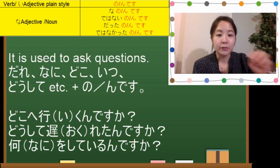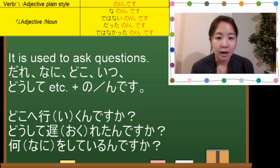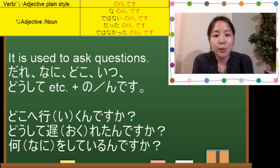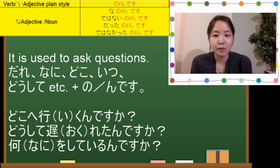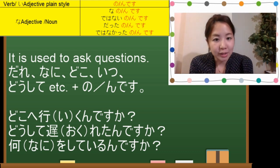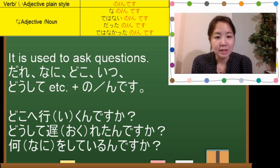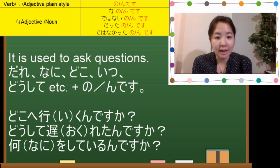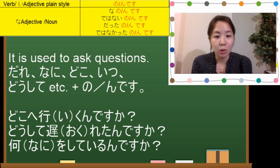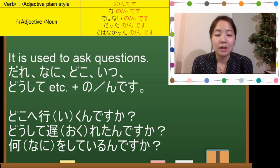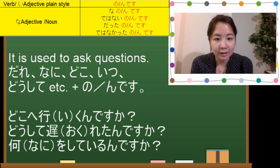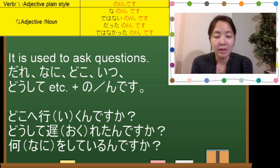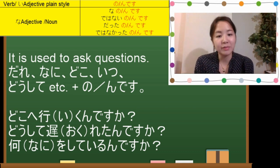The first usage is questions. のです and んです is used to ask questions, so it comes together with interrogative words. For example: だれ (who), なに (what), どこ (where), いつ (when), どうして (why) — put together with のです or んです.